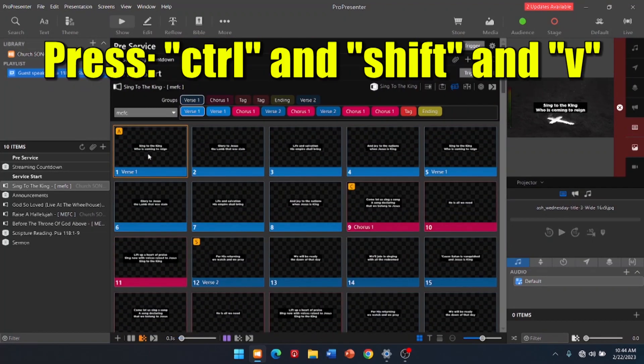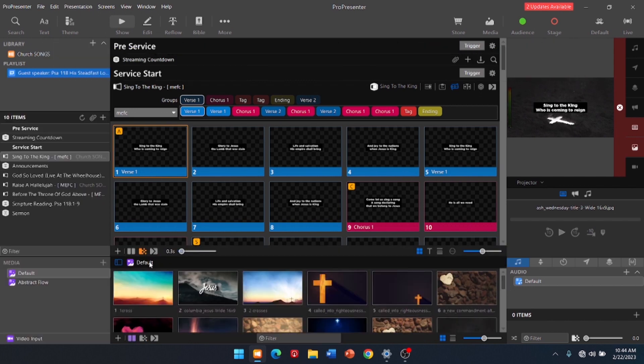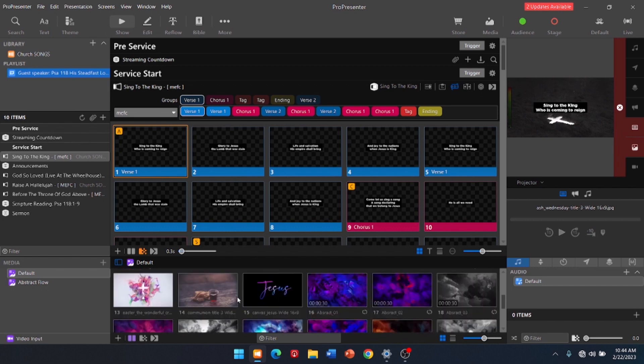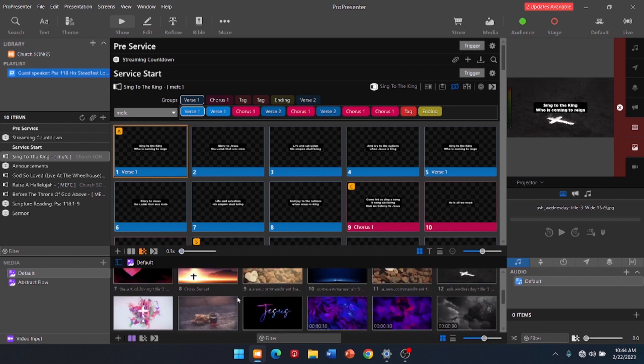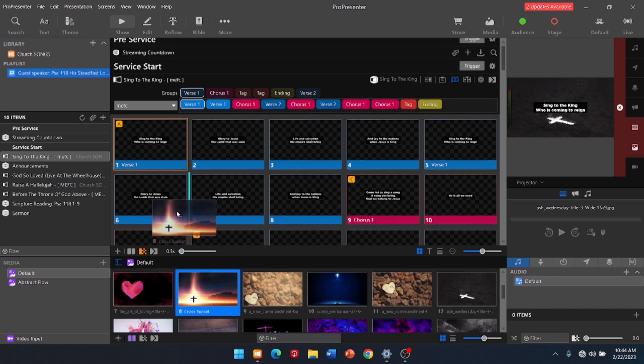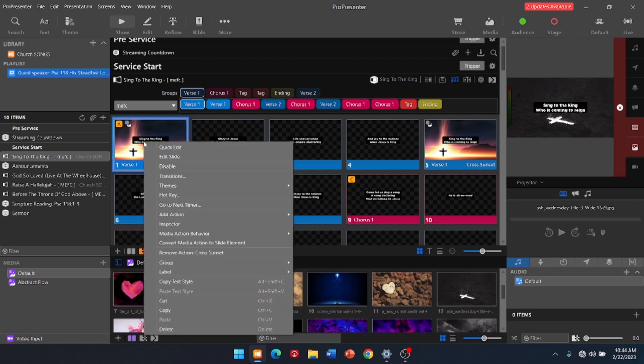Another shortcut to know is Control-Shift-V. That brings up all the different backgrounds that we can use. All right. So, we're going to do Sing to the King. And let's just say we want to use that background. We can drag it up.